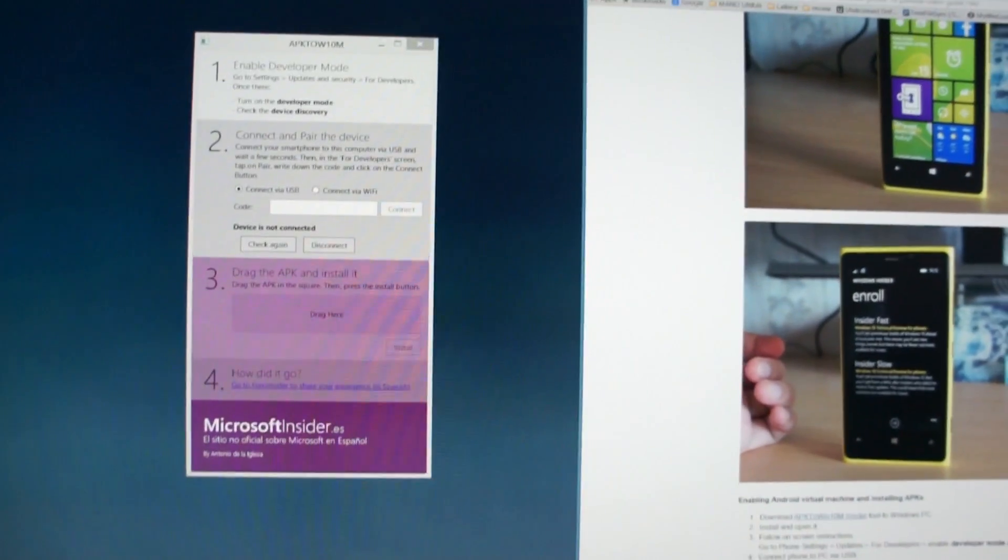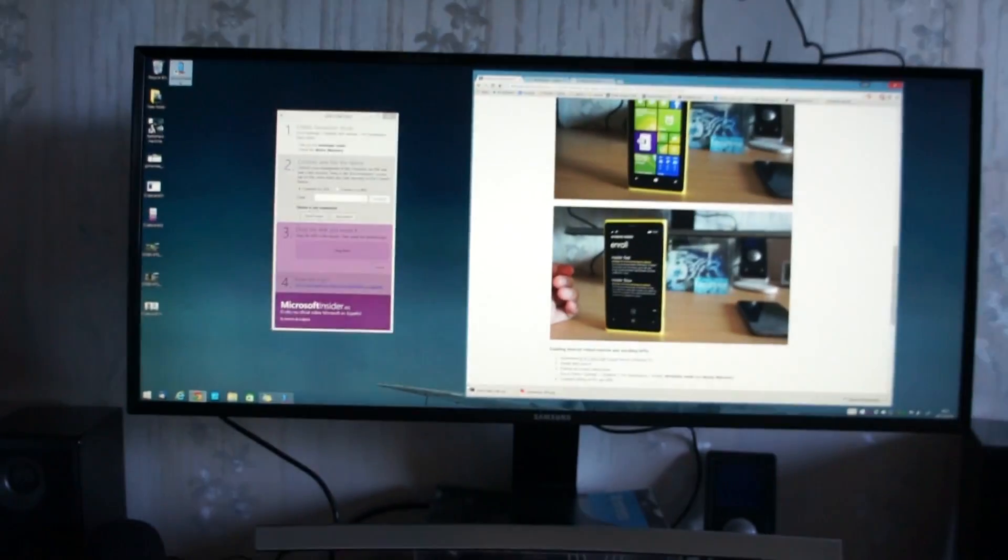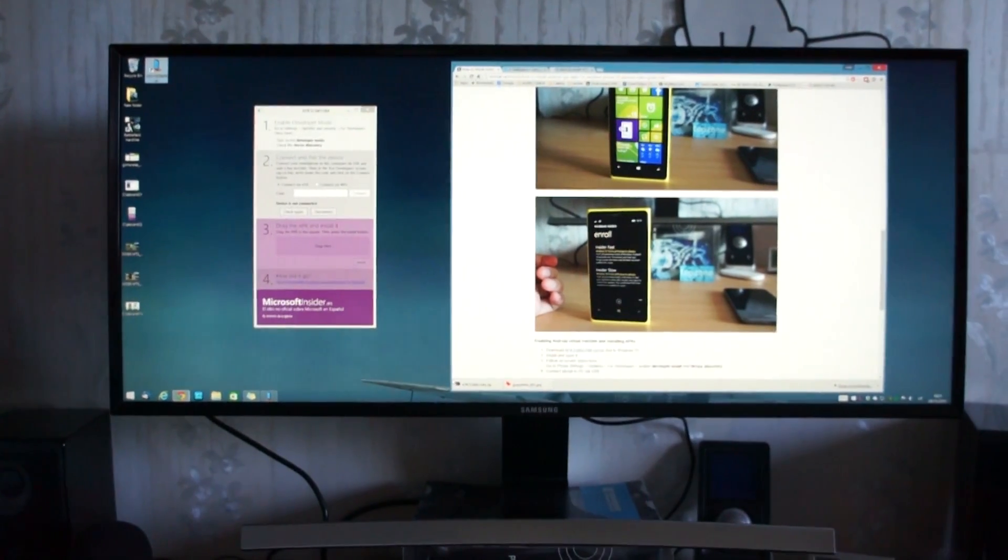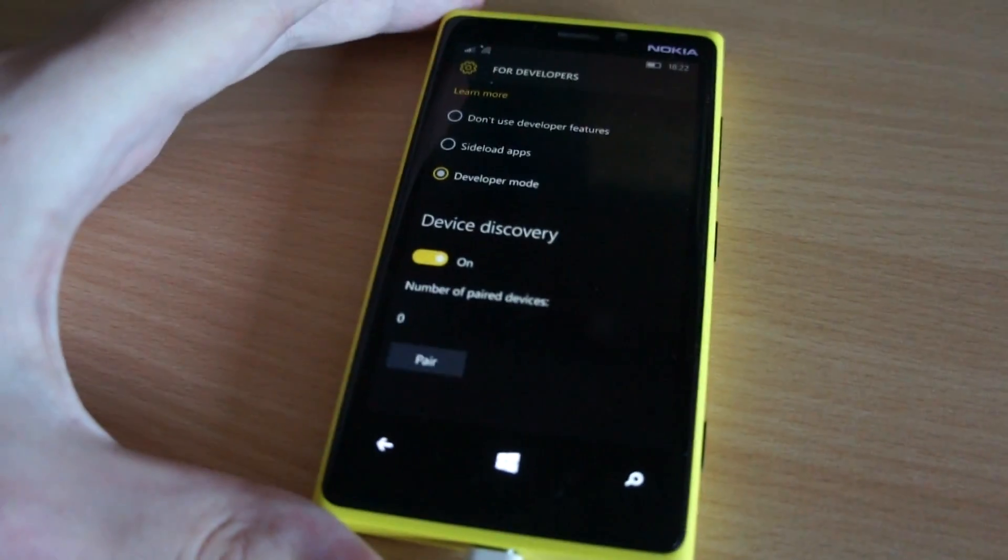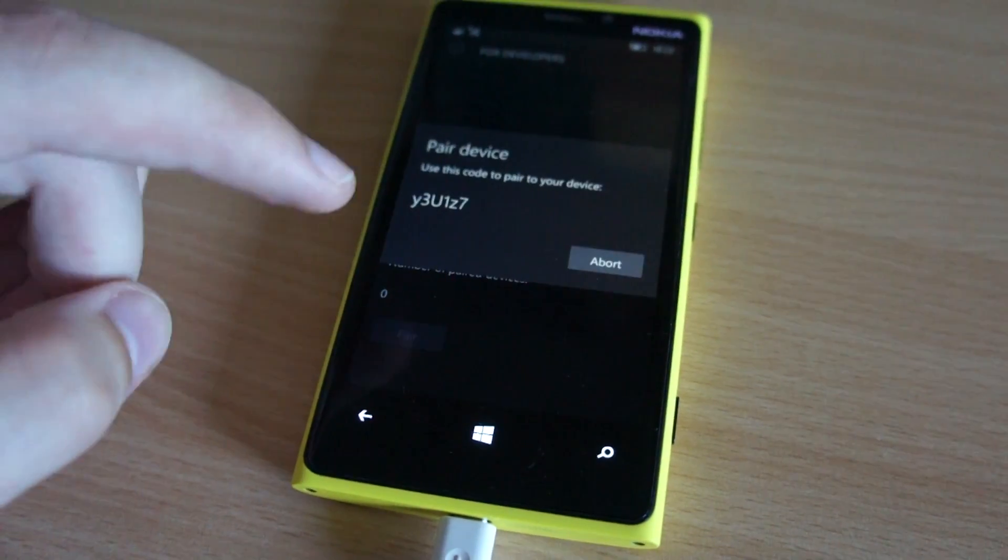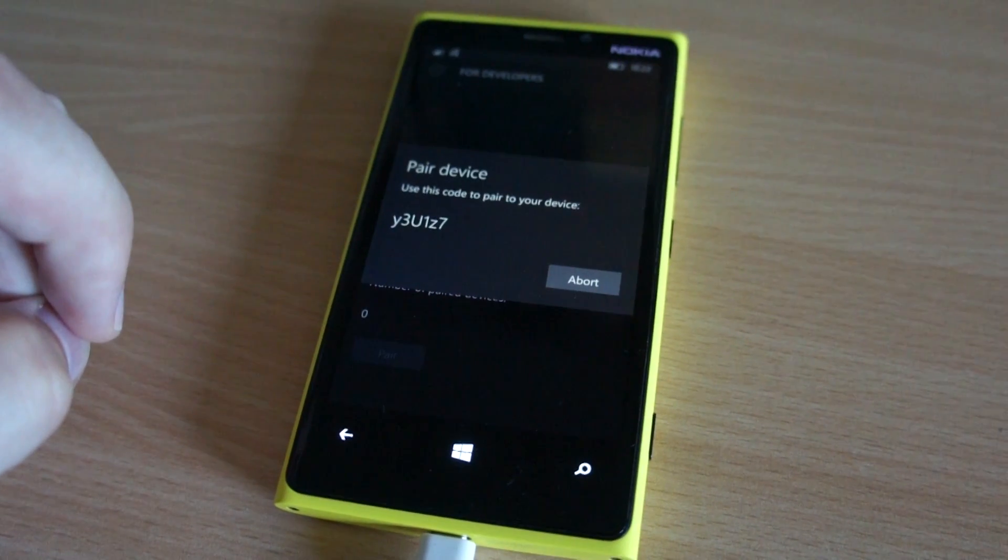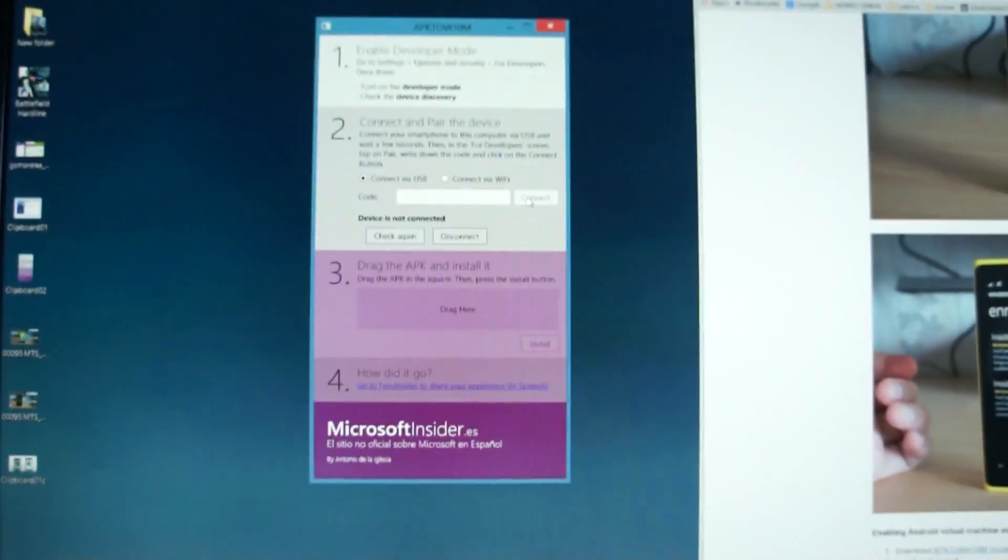And now just follow on screen instructions. It says connect USB cable and hit pair. It will give you a code and you need to enter this code in developer app.